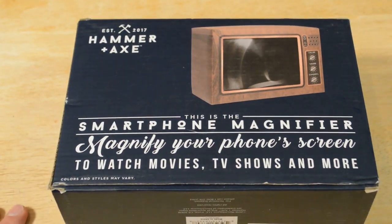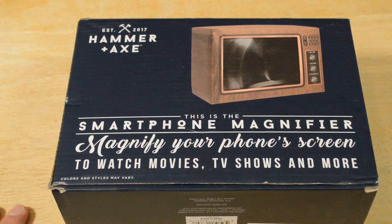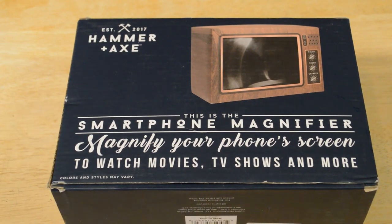This is a smartphone magnifier, magnifier phone screen to watch movies, TV shows and more.